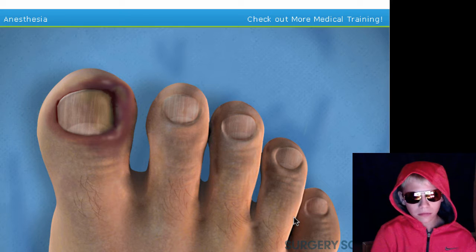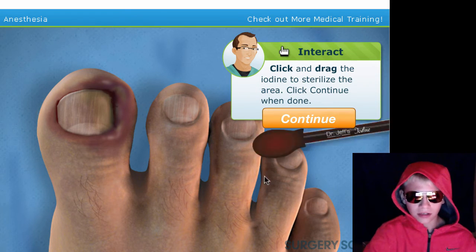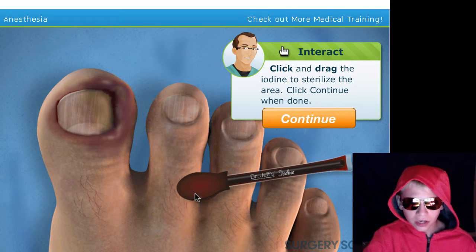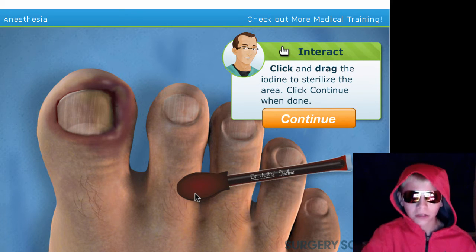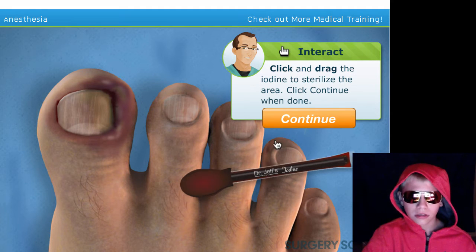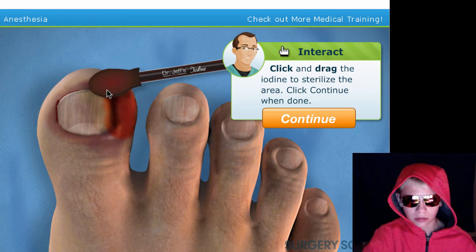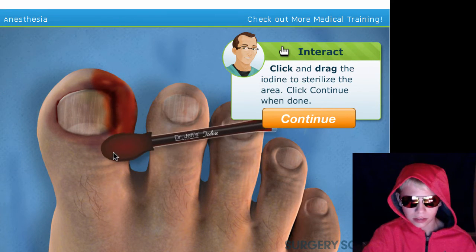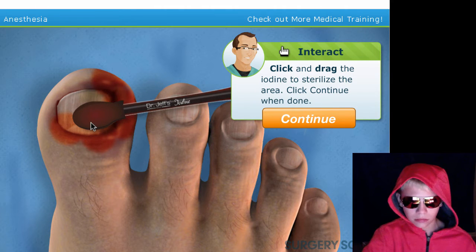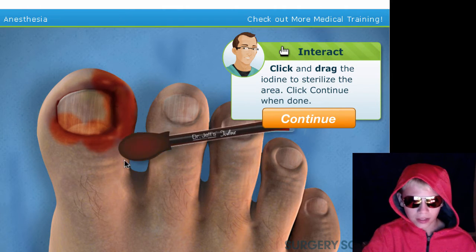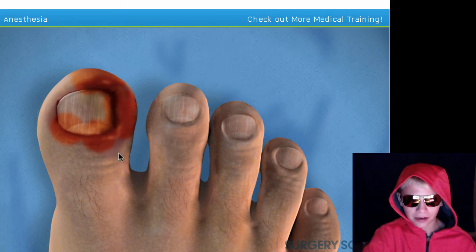Let's begin by disinfecting the toe. Click and drag — alright, I think I've watched a couple of videos on this. Click continue when done. Oh god, I don't think I'm done... oh no, oh no, this is nasty. I think that's it. Okay, continue. I'm done.